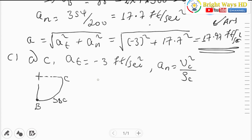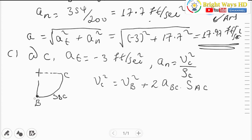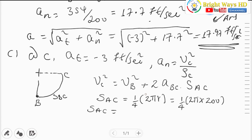For constant acceleration, v_C² = v_B² + 2·a·s_{BC}. The displacement from B to C is one-fourth of the circle's circumference, since C is at the midpoint of the arc. The circumference is 2π×r = 2π×200, so one-fourth of that is (1/4)×2π×200 = 100π ≈ 314 feet. So the displacement from B to C is approximately 314 feet.